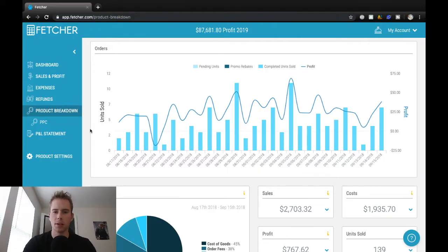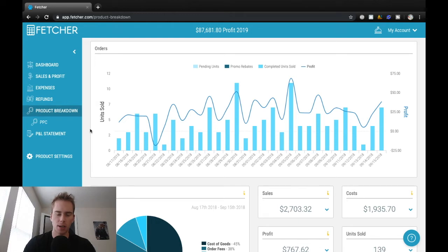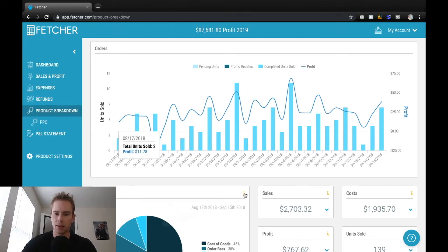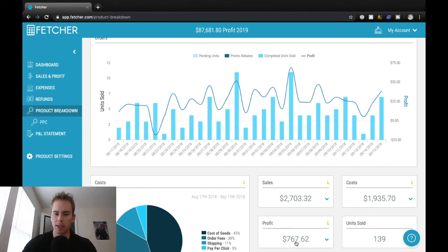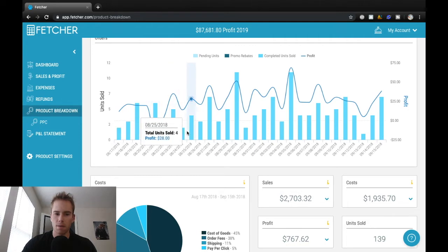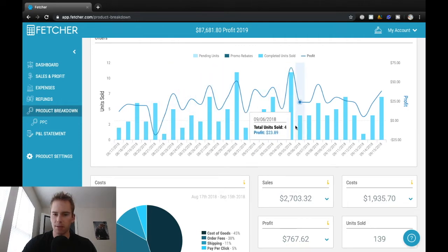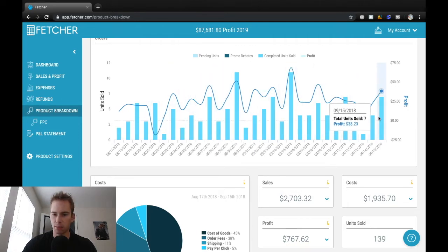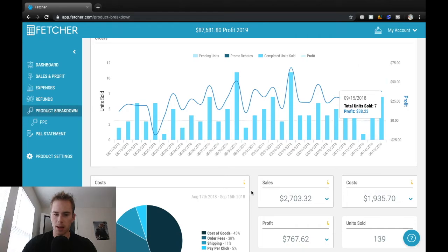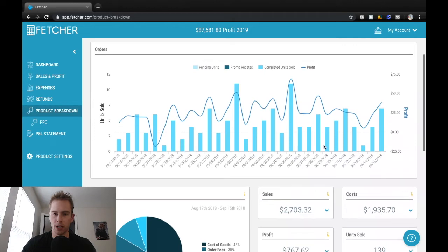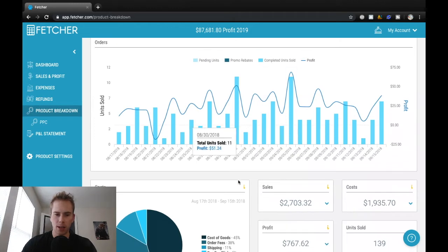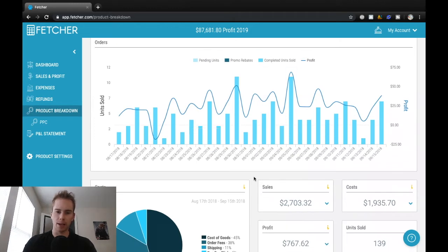So overall a pretty good month. Okay, so this was my third product launched a few months back here. So a total profit of $767 for this month, 139 units sold, kind of hovering around the 5 to 10 units sold per day.